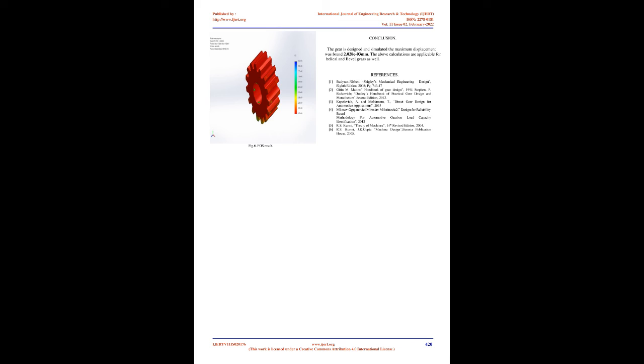A. The following requirements must be met in the design of gear: A. The gear teeth should have sufficient strength so that they will not fail under static or dynamic loading during normal running conditions. B. The gear teeth should have wear characteristics so that their life is satisfactory. C. The use of space and material should be economical.